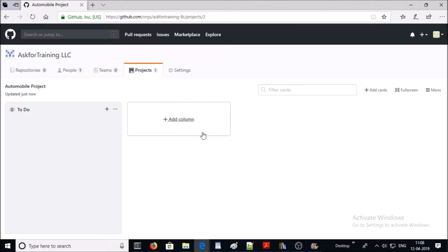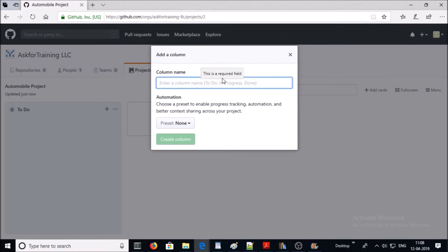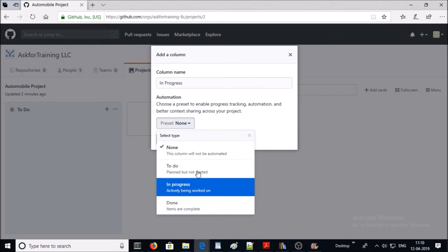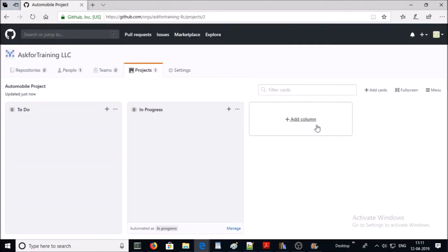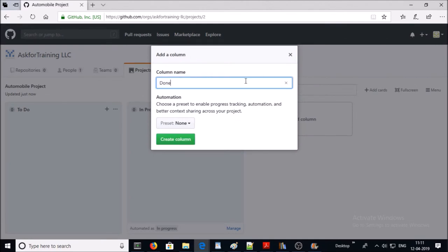Let's add one more column called 'In Progress'. Everything going into this column is actively being worked on but not done or closed. In the automation, select 'In Progress'. For example, I am selecting 'Reopened' — it means that if a closed issue in the project is reopened, it will automatically move to the In Progress column. Click 'Create Column'.